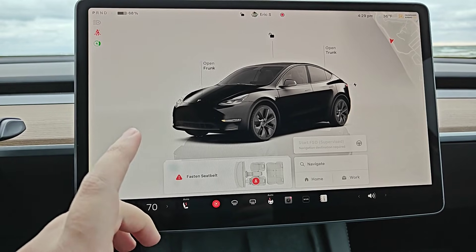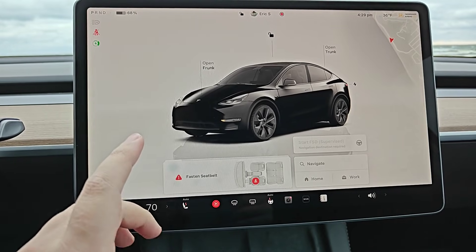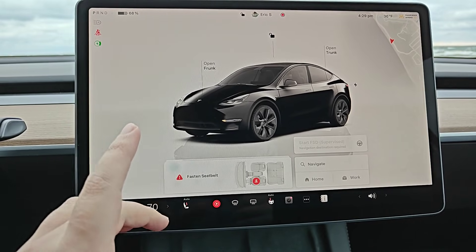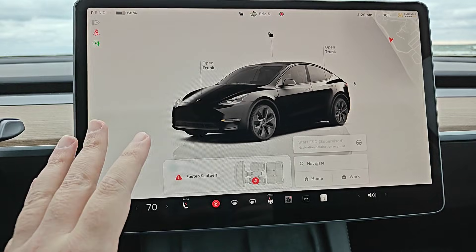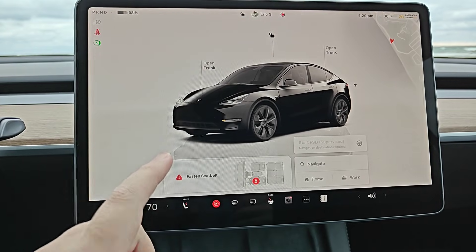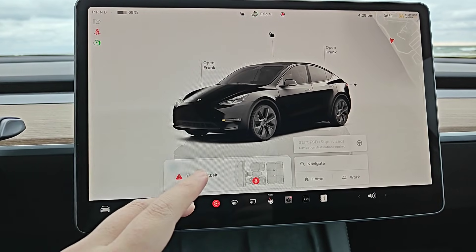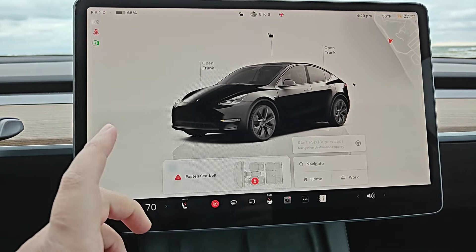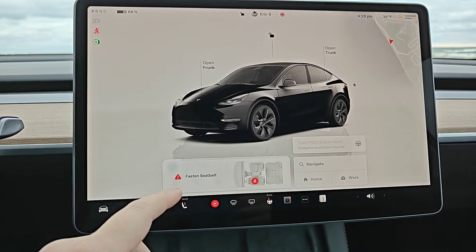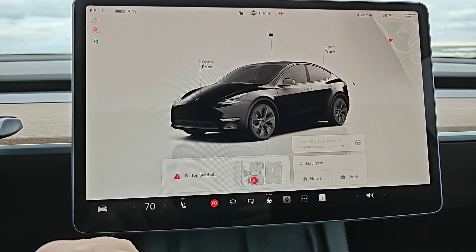In this video I'm going to go over a quick comprehensive guide on how to use Sentry Mode — how to turn it on, access your clips both in the car and on your phone, and if you need to get the clips off of your car onto a computer.